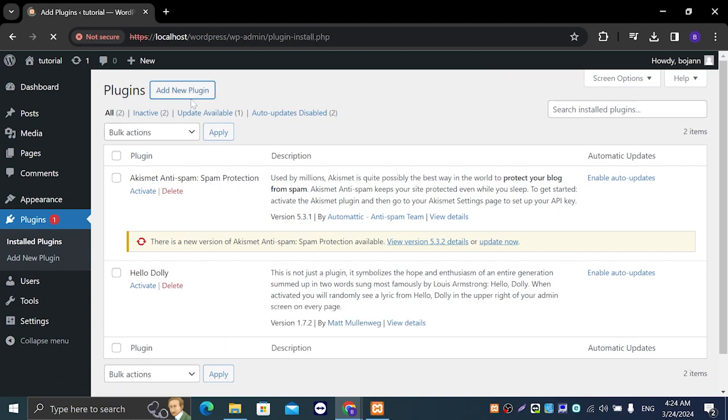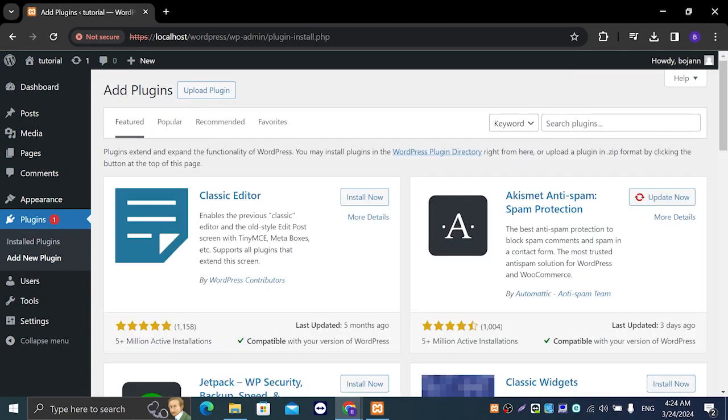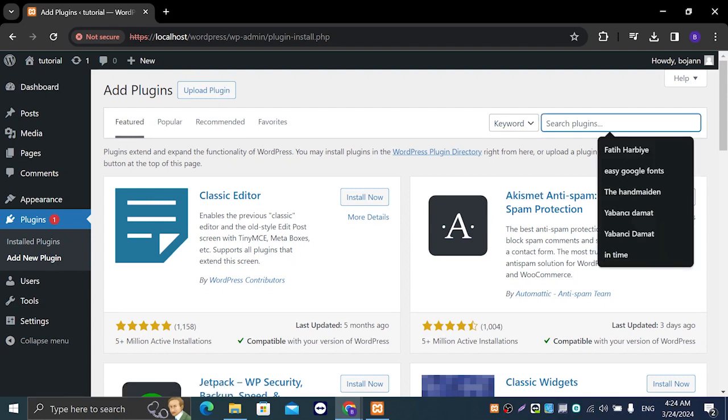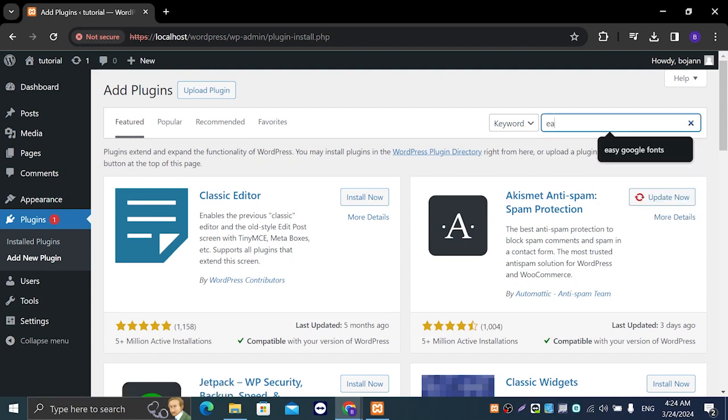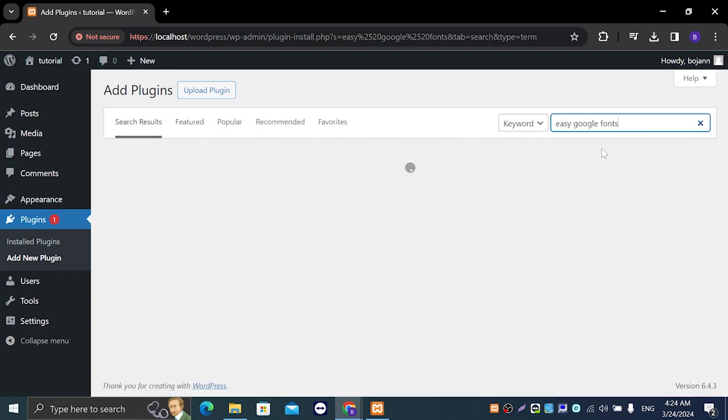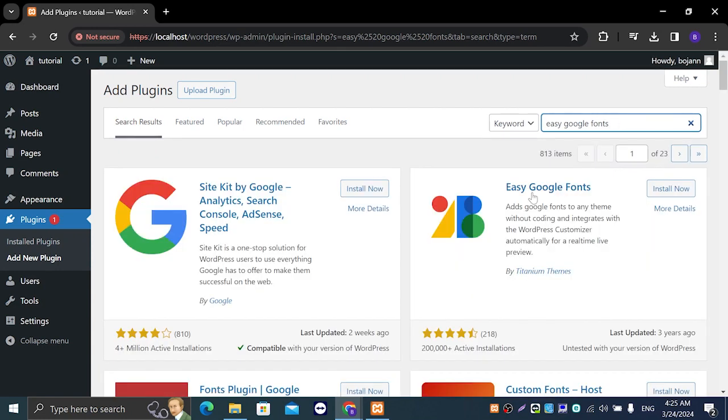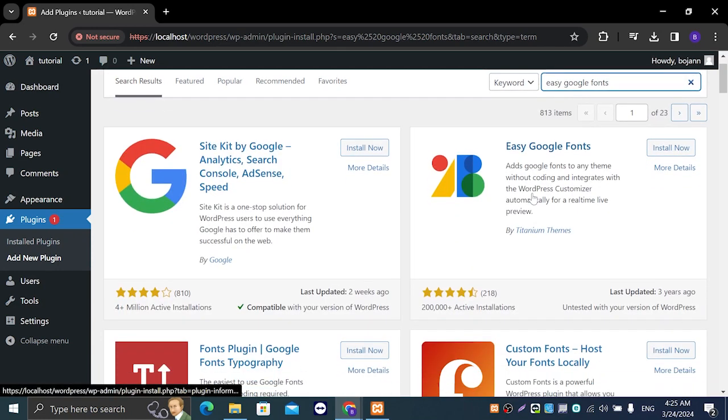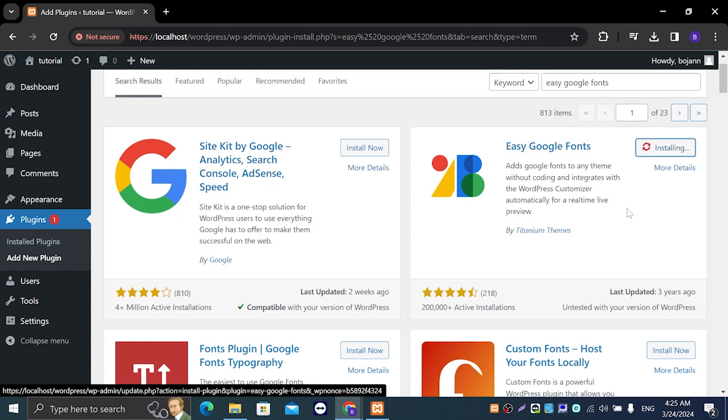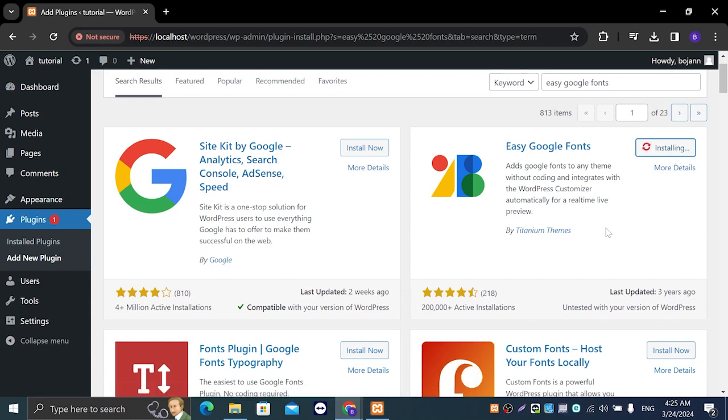Left click on that and here on the right hand side we're going to search for Easy Google Fonts. Enter. And it should be right here. We're going to click on install now and you're going to wait for it to install.